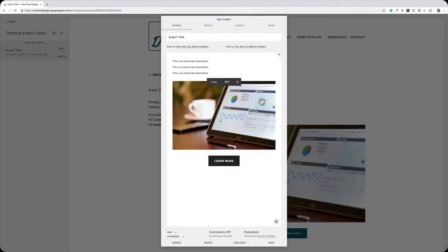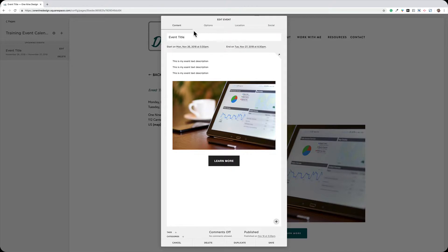It's going to open my event window here, and I can simply go in and change any of the information. The event window is tagged in four different sections: Content, Options, Location, and Social. We're going to be primarily concerned with the first three here in this video.